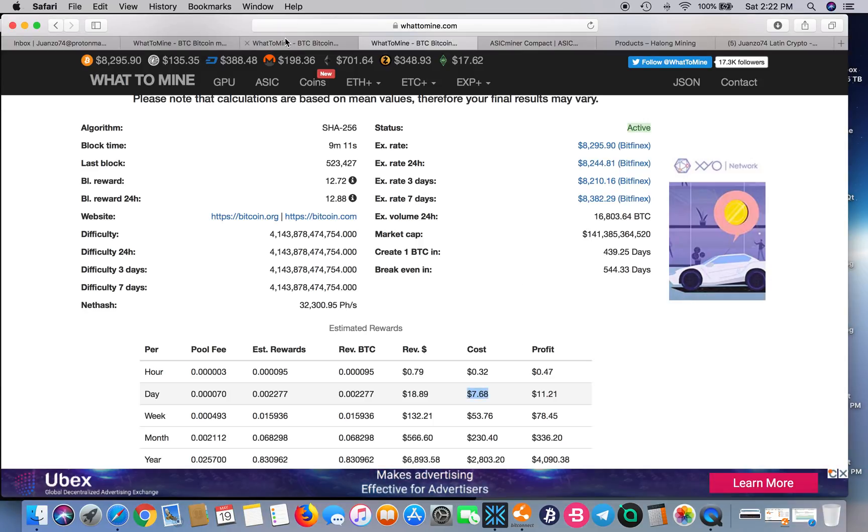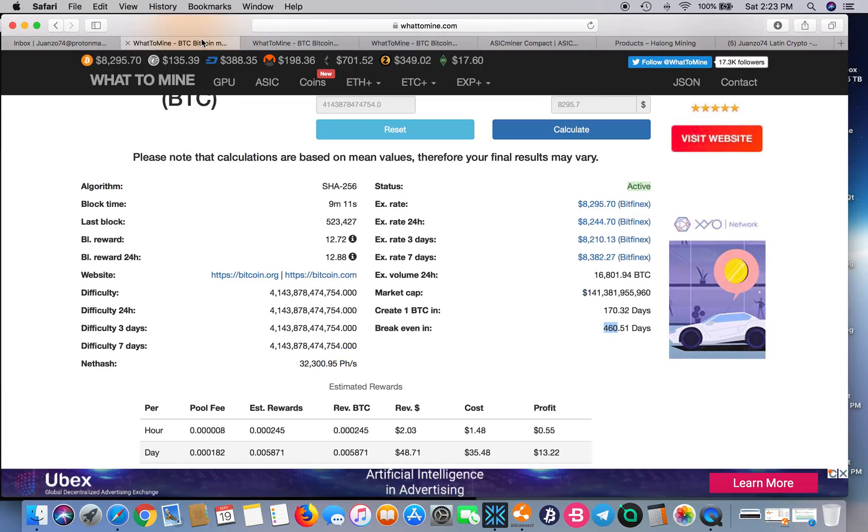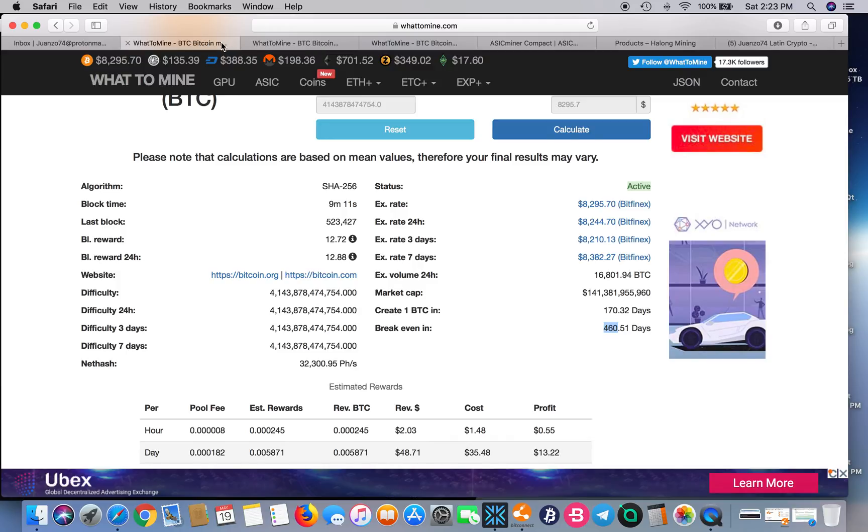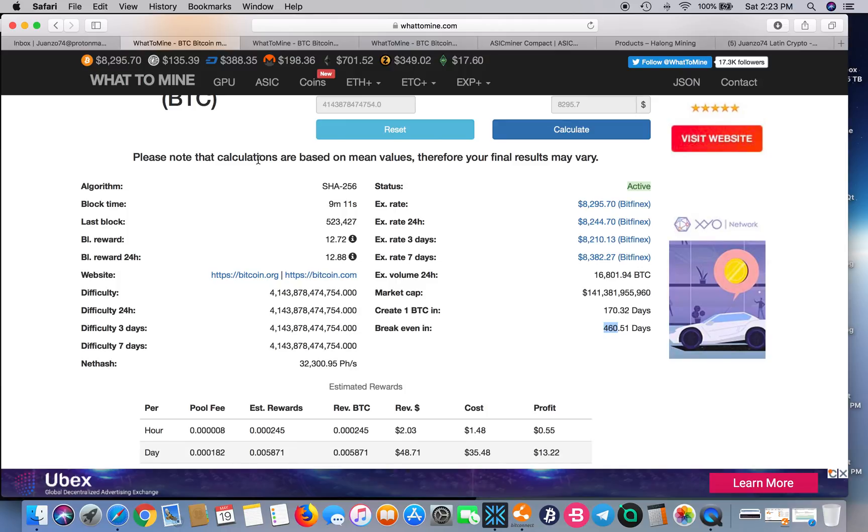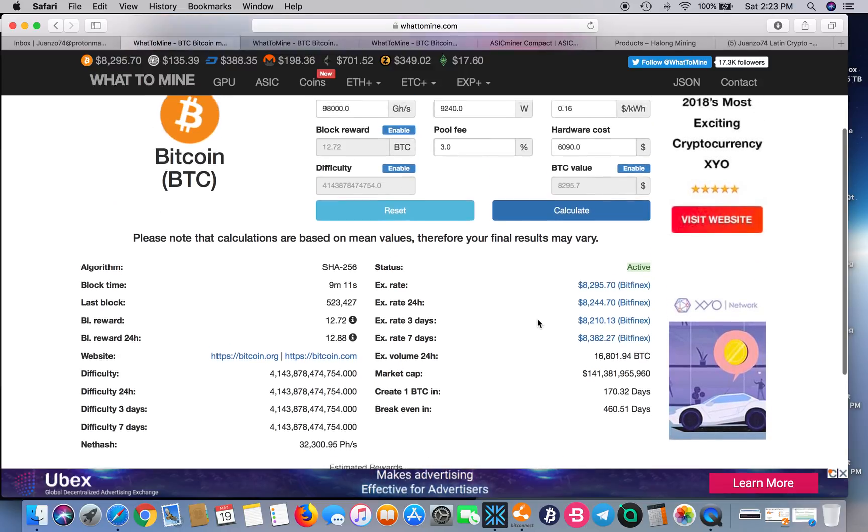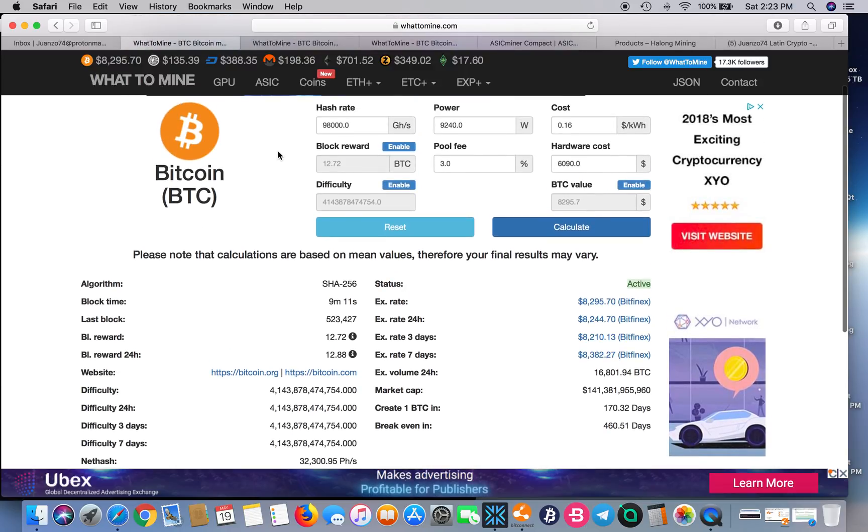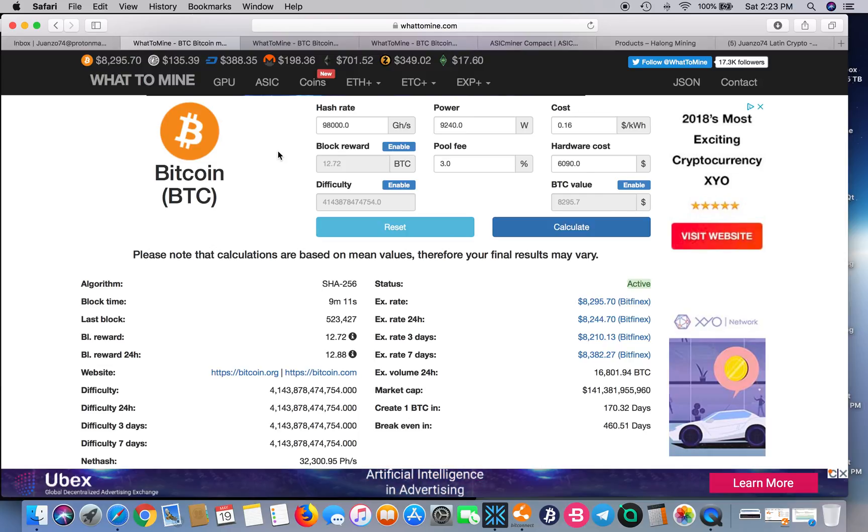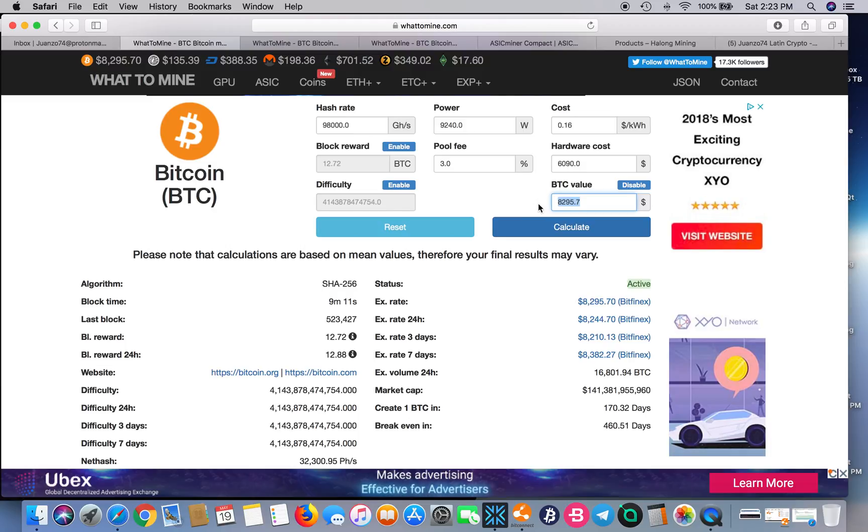These other two units are nowhere even close. The only reason I think the Antminer still has an edge is because of the price and your ability to use a coupon. That's the only reason the Antminer stays ahead. Let's mess around with these numbers here.